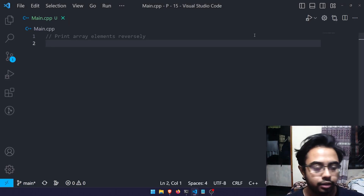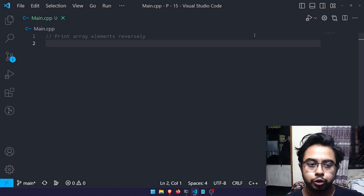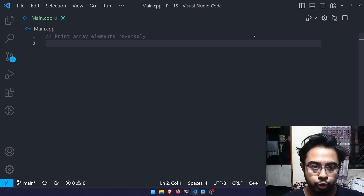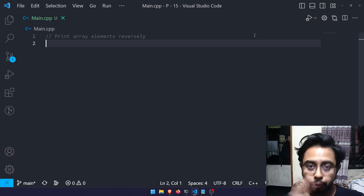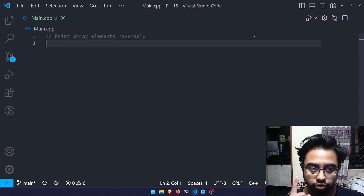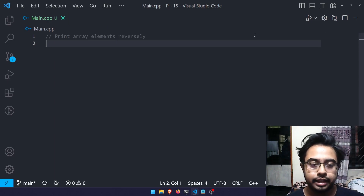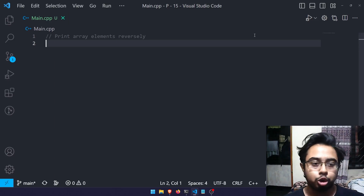Hello everyone, this is my time with Binami. Today I'm going to show you how we can print array elements reversely. I'm going to show you two procedures: first, how to do that without using any additional function, and later how you can do that using a function.